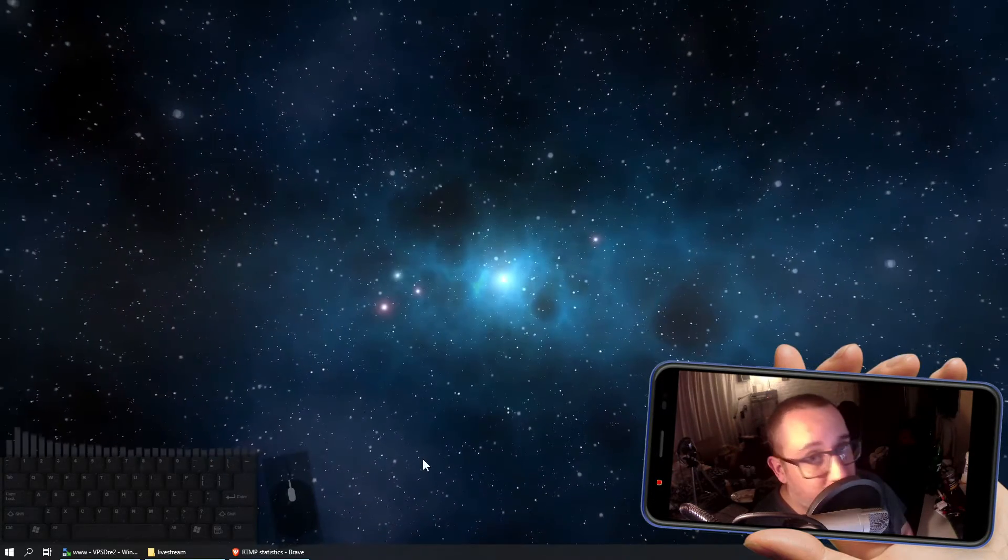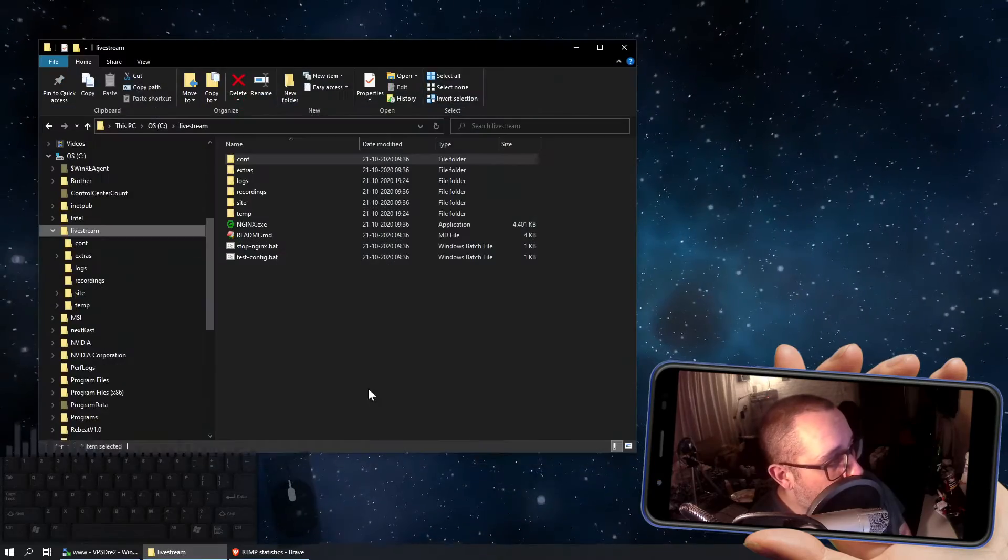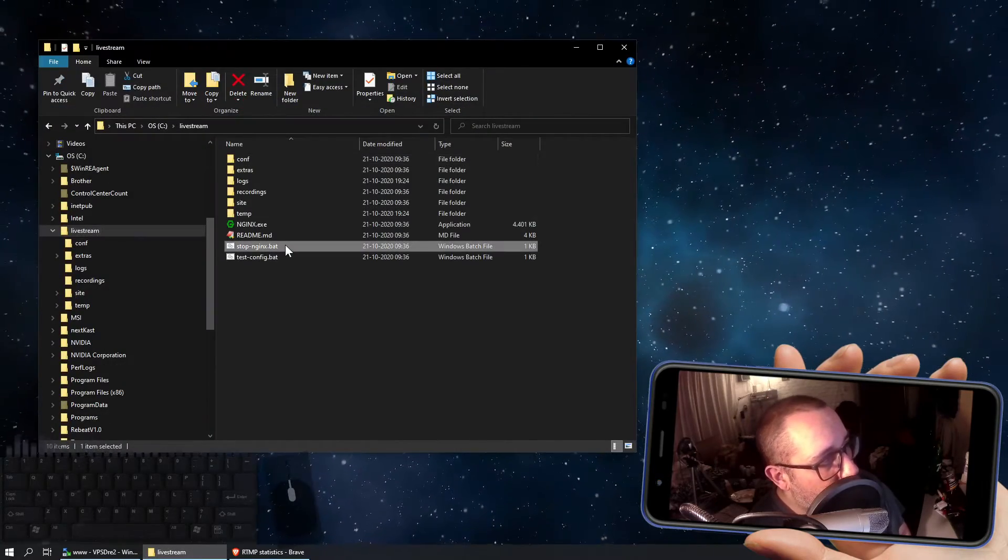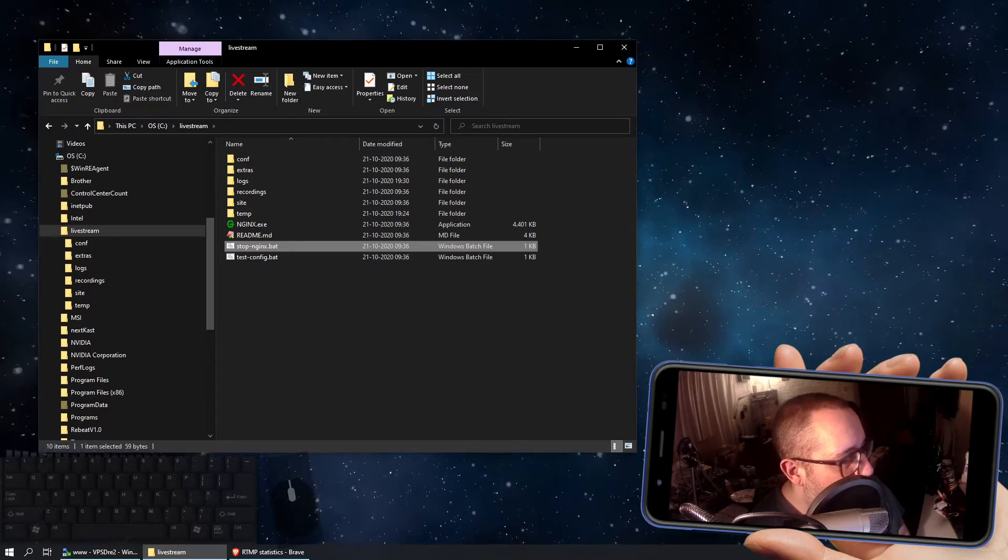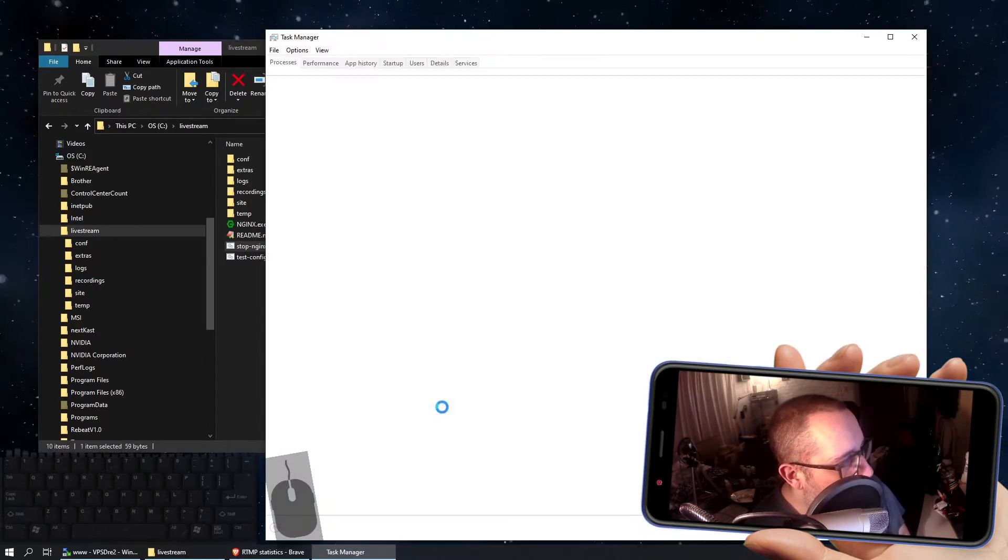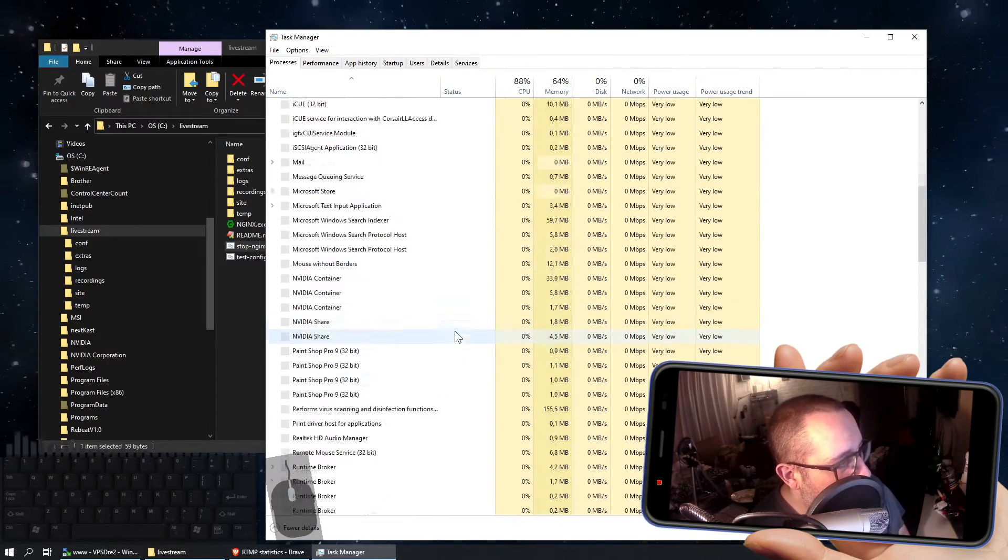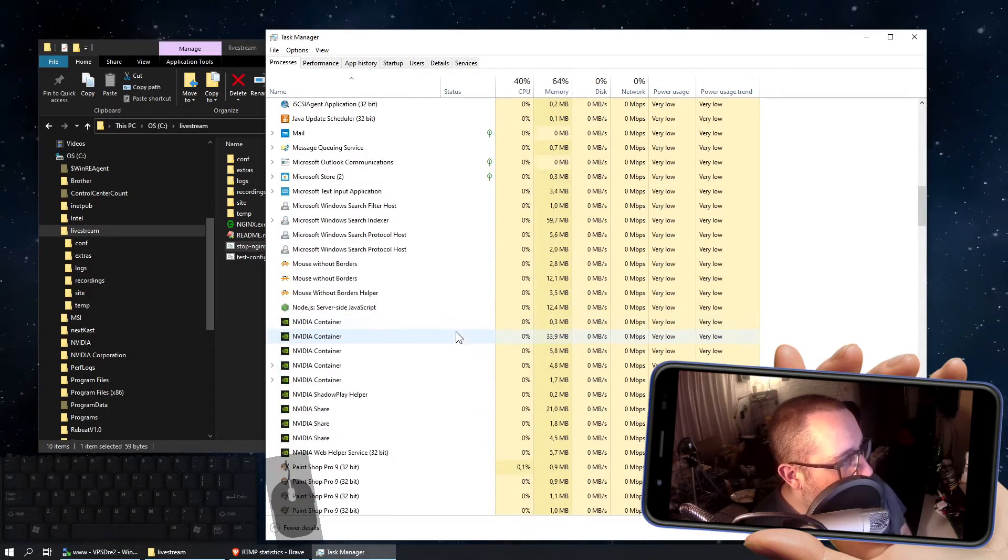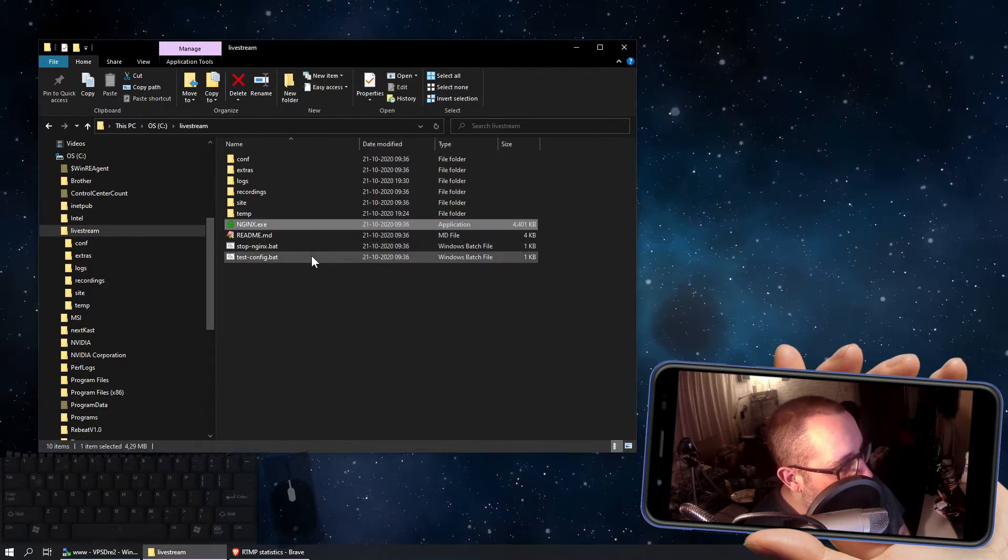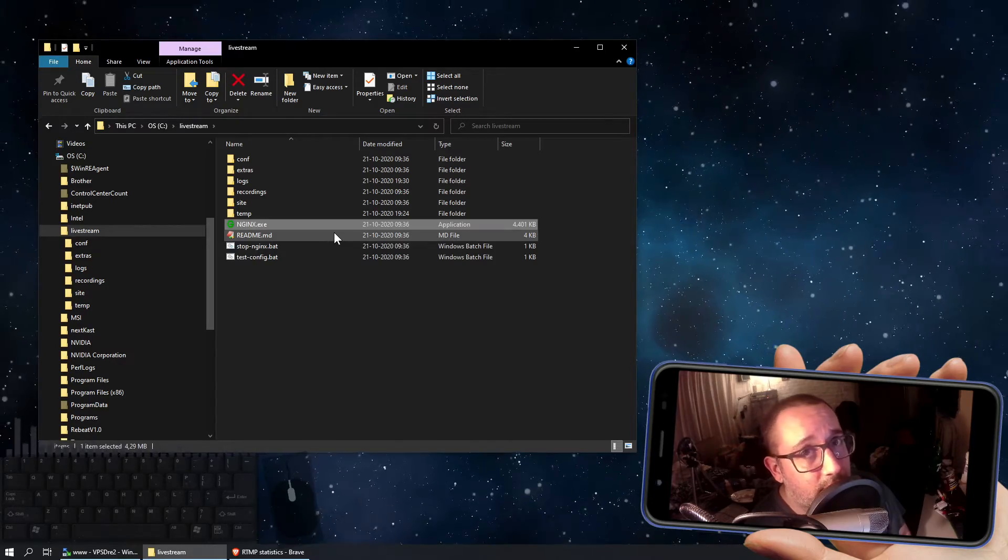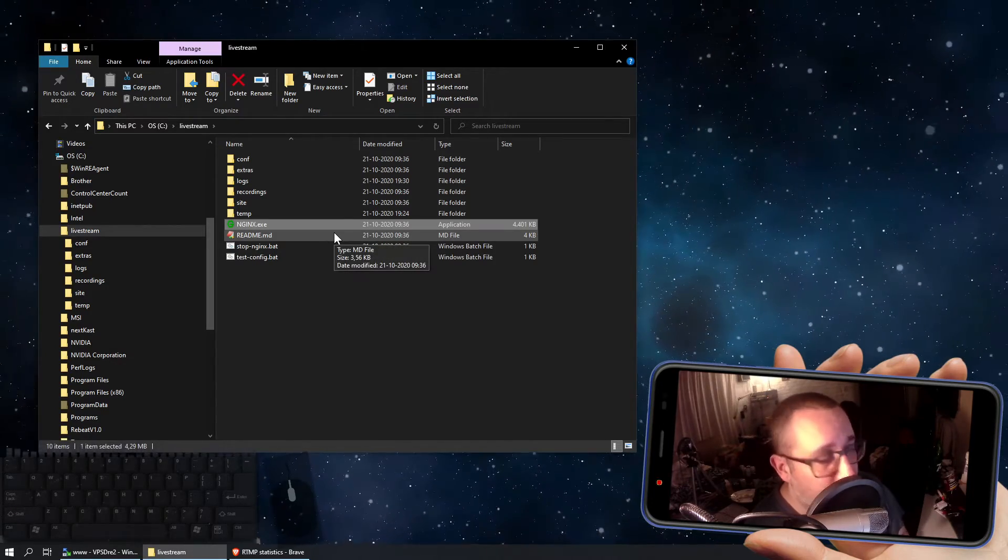Now we changed something in the configuration file, so what we need to do now, very important, is use this little file to stop nginx running in the background. Maybe check to see if it closes the processes to be certain. Yep it does, and start it up again. You have to do that every time you change something in the configuration file to make it become active.